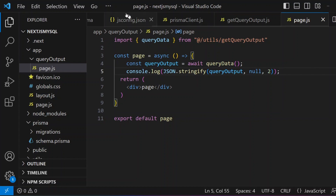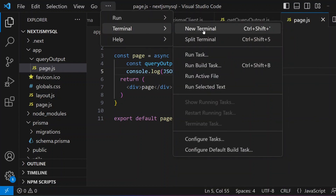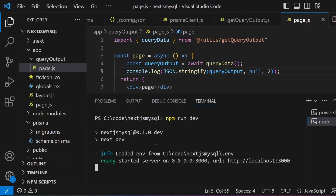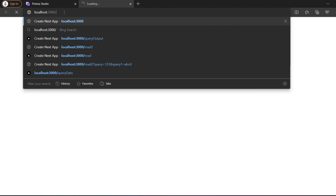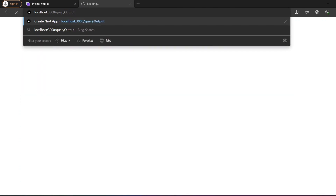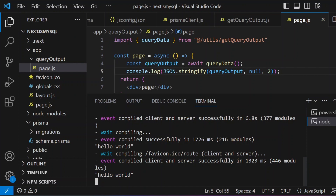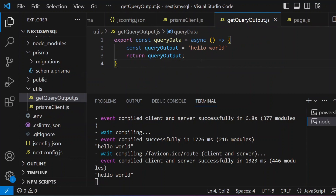Running `npm run dev` starts the Next.js application on localhost:3000. We navigate to the `/query-output` route we created. After the page loads, if you look at the console, you can see 'Hello World' — meaning the utility function we created is returning the appropriate values. Our basic setup is confirmed.